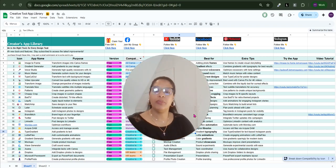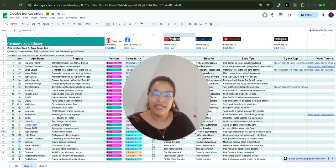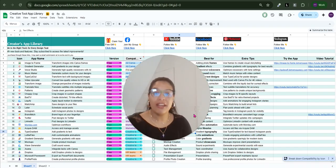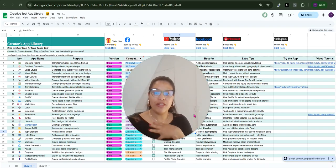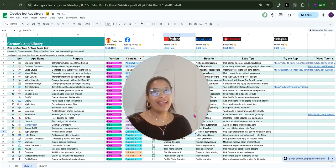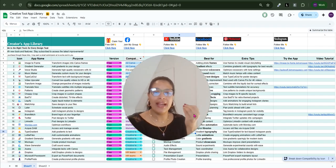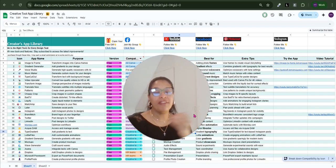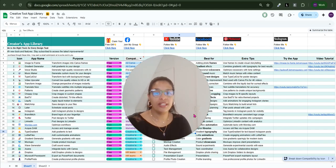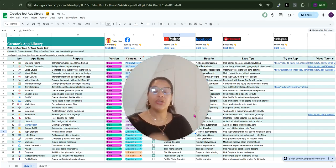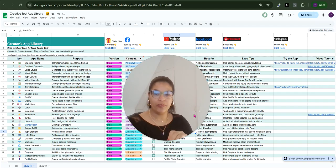This video is also part of the Creator App Library Series, which is dedicated to Canva users such as myself, who try and make sense of all the growing apps that are available on Canva. So check out the link in the video description to get access to this live sheet.